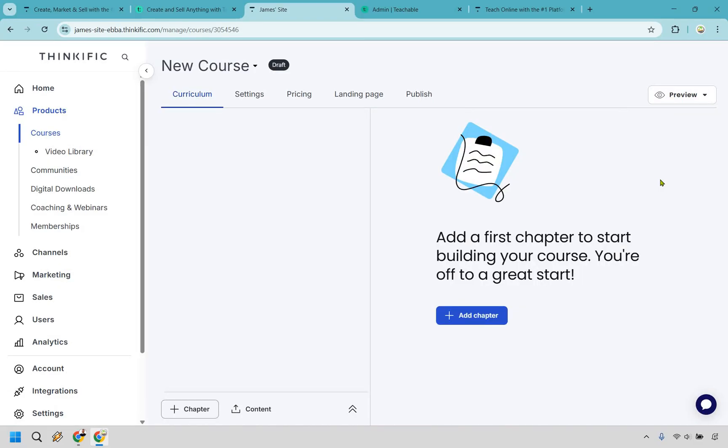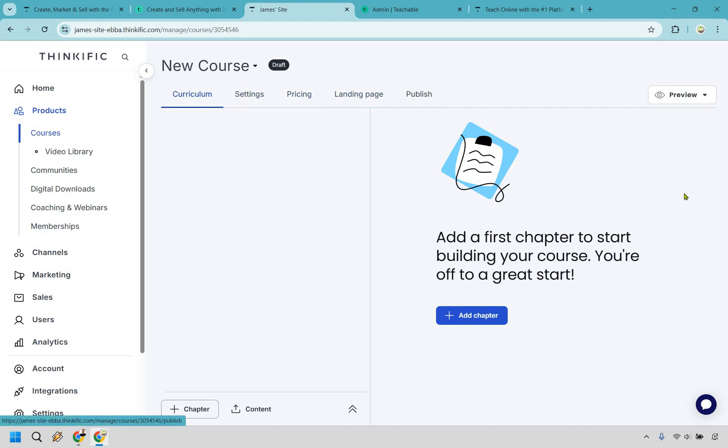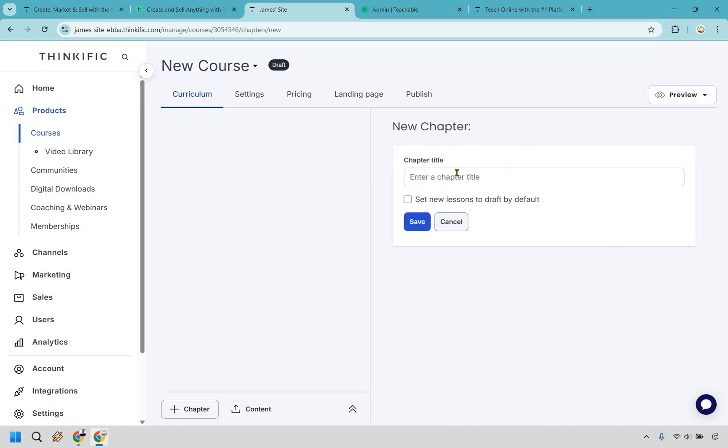All right and something I think that you're really going to like about Thinkific and where they really shine over Teachable is their ease of use. As you can see right here we just have these steps that you would need to go in and fill out when it comes to creating and getting your course up and running. There's going to be chapters which you click right here. Let's say this is going to be the introduction. We can save this.